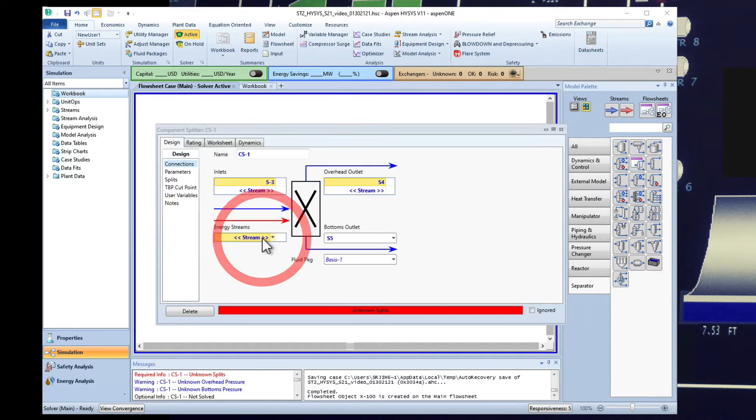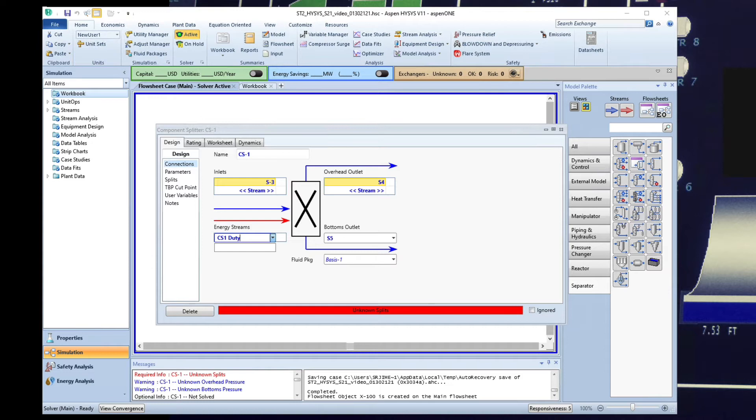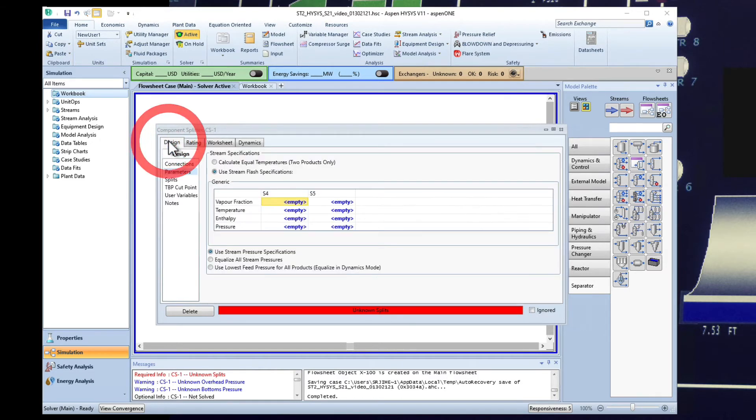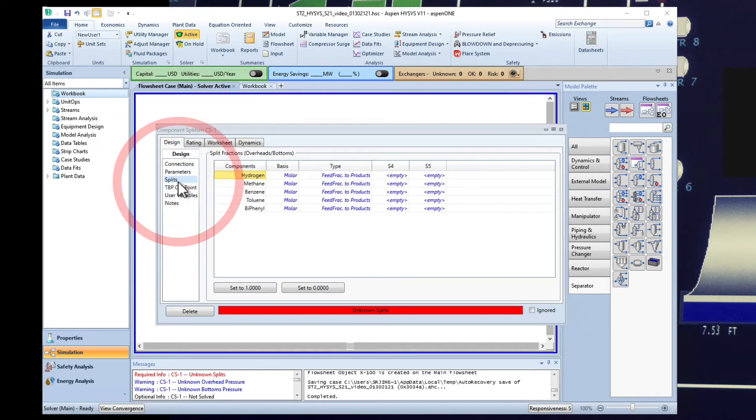So what we're going to do is add here CS1 duty. Sometimes when you do like one stage separation like a decanter, a flash tank they may occur adiabatically so that means you don't need to keep the unit at a specific temperature so it may vary. But for now we're just going to call it CS1 duty because it doesn't hurt to calculate how much energy will be required. What I'm going to go back to is design and actually focus on the splits.